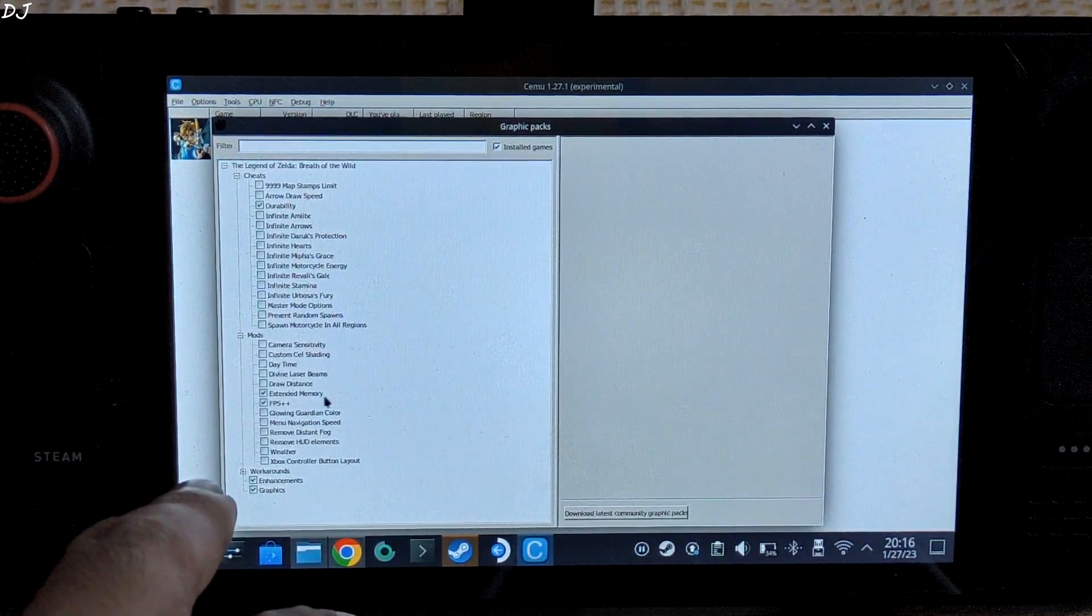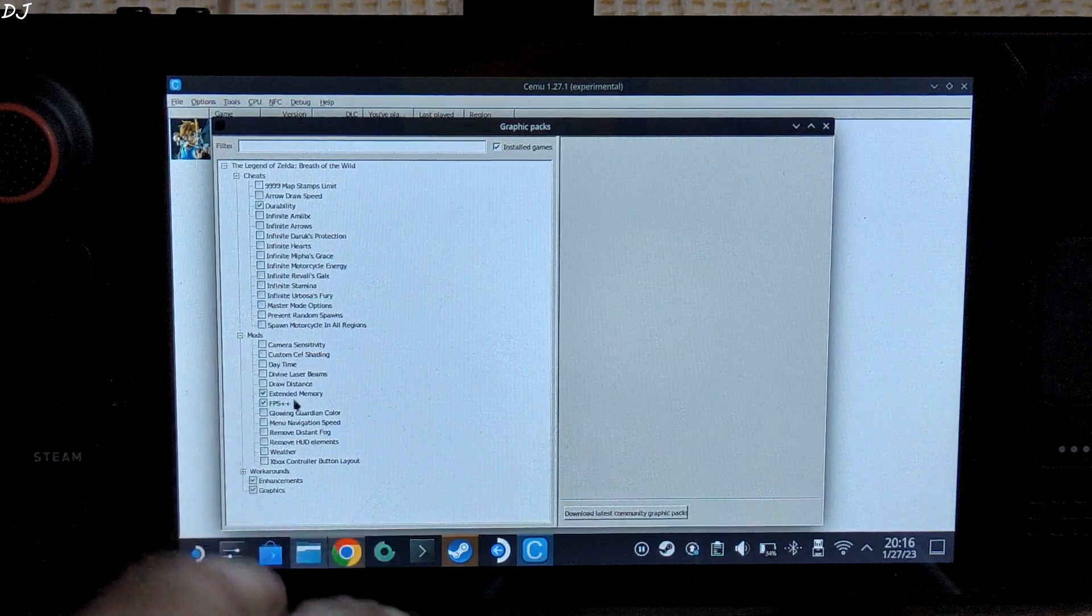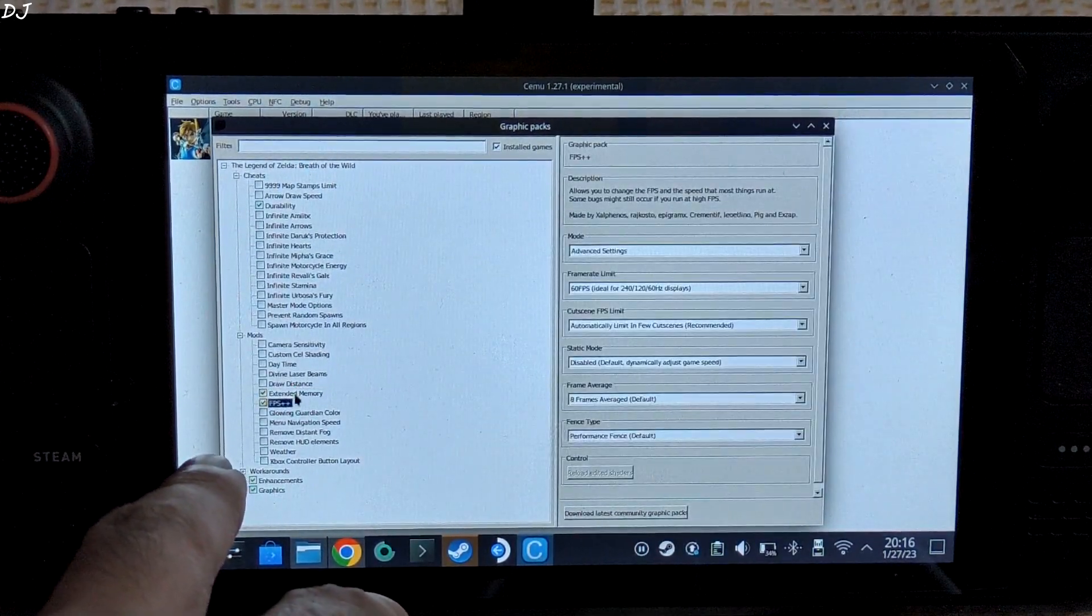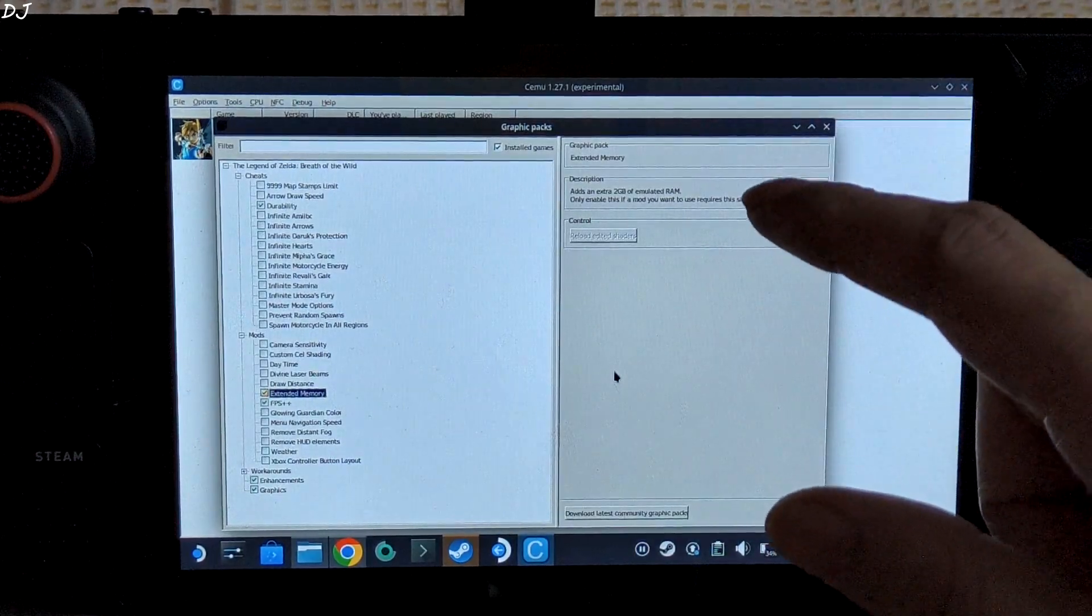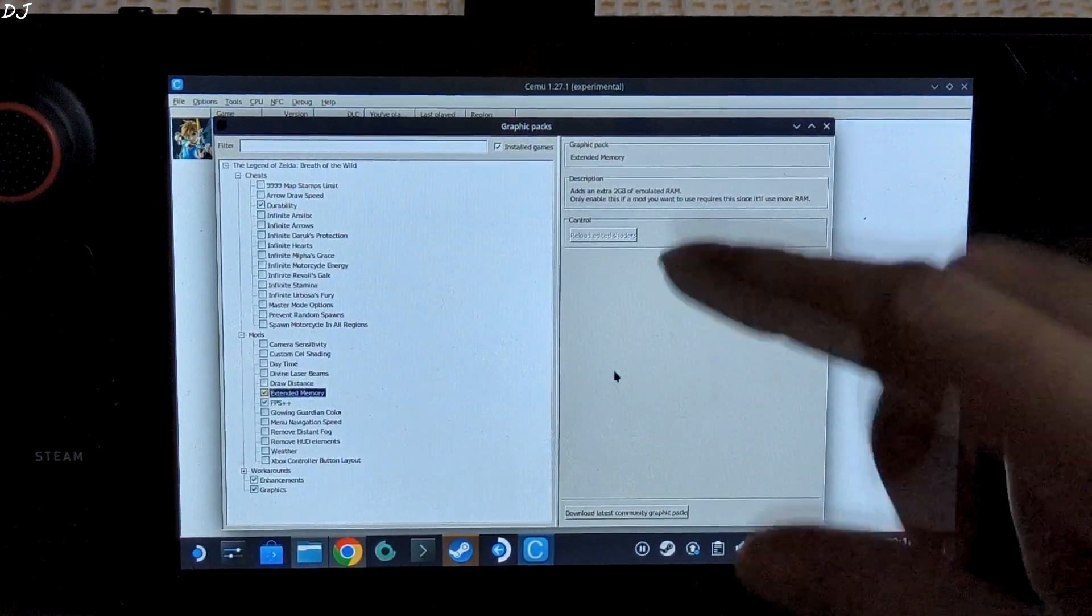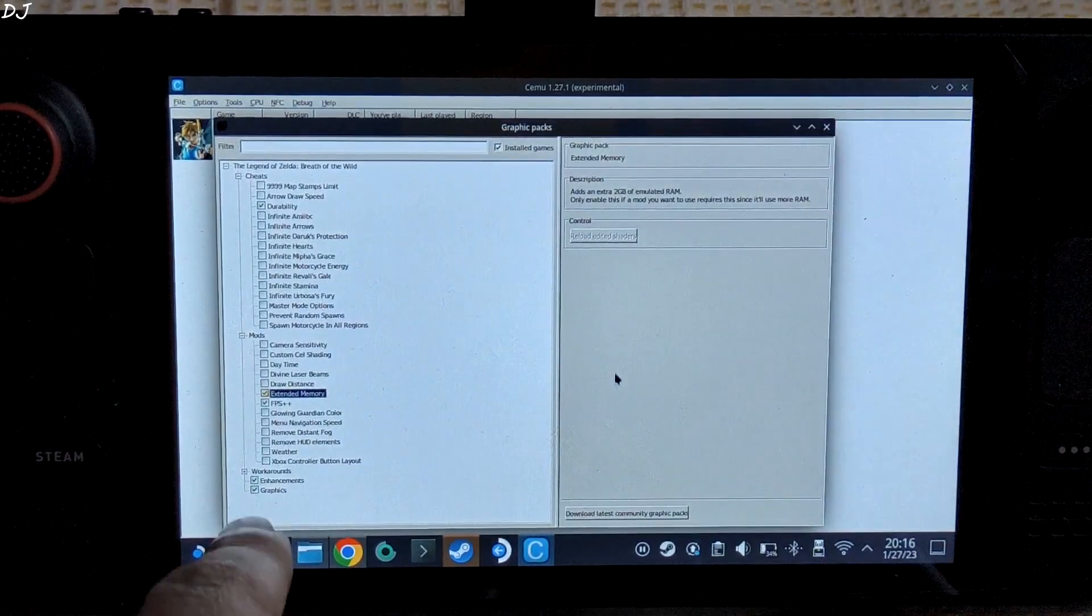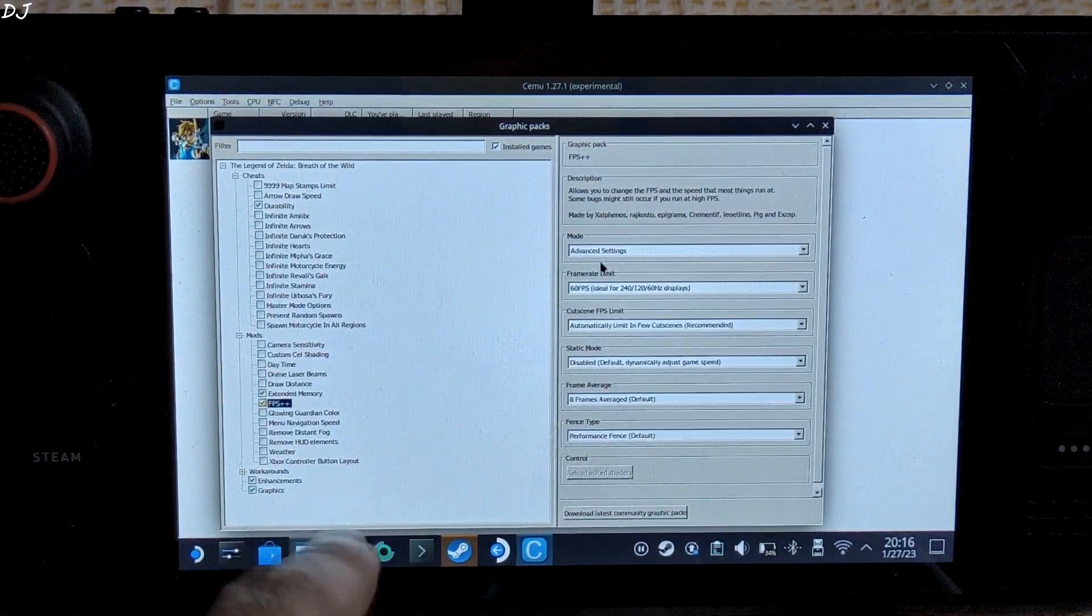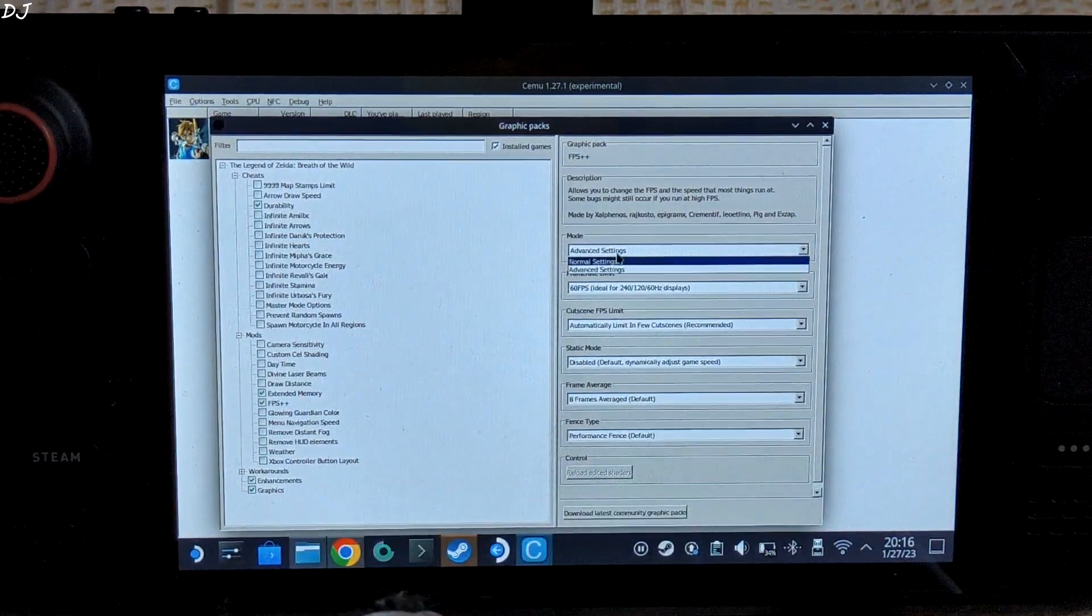Then we have the Mods section. From here make sure these two mods have been enabled: Extended Memory and FPS++. You can read the description of the mod here. Extended memory adds an extra 2 GB of emulated RAM. Then we have FPS++.